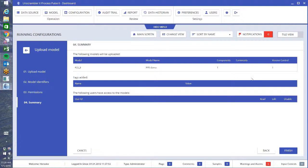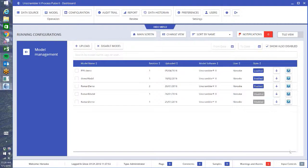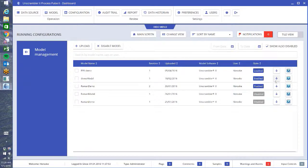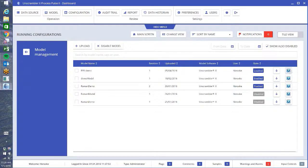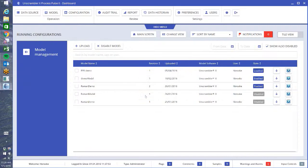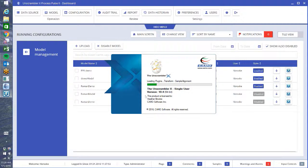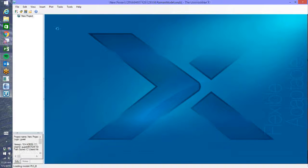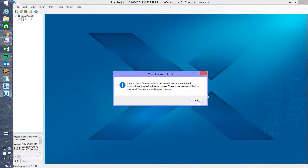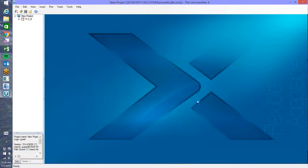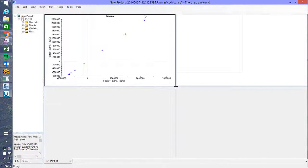And this is just an overview summary to make sure that you have all the settings the way that you want them, and we go finish. Now once you have a model in here, you can always download that model using one of these buttons, or I could open it directly in Unscrambler if the Unscrambler is available on the computer that you have Process Pulse installed on. If I push this button, it pops open Unscrambler with this particular model, and you can go and check what your settings are here.